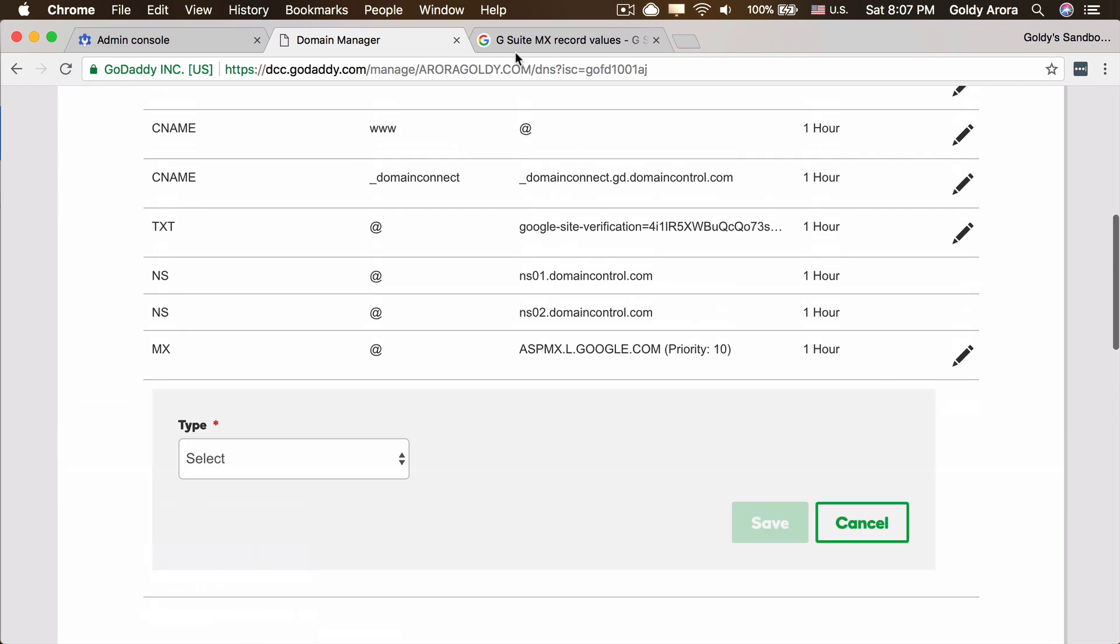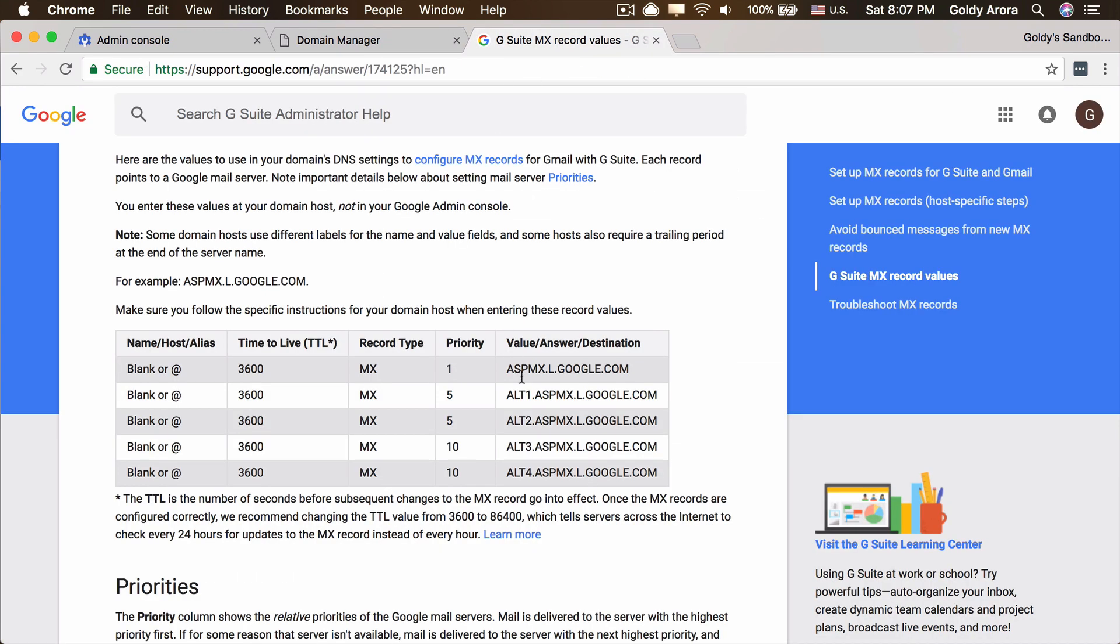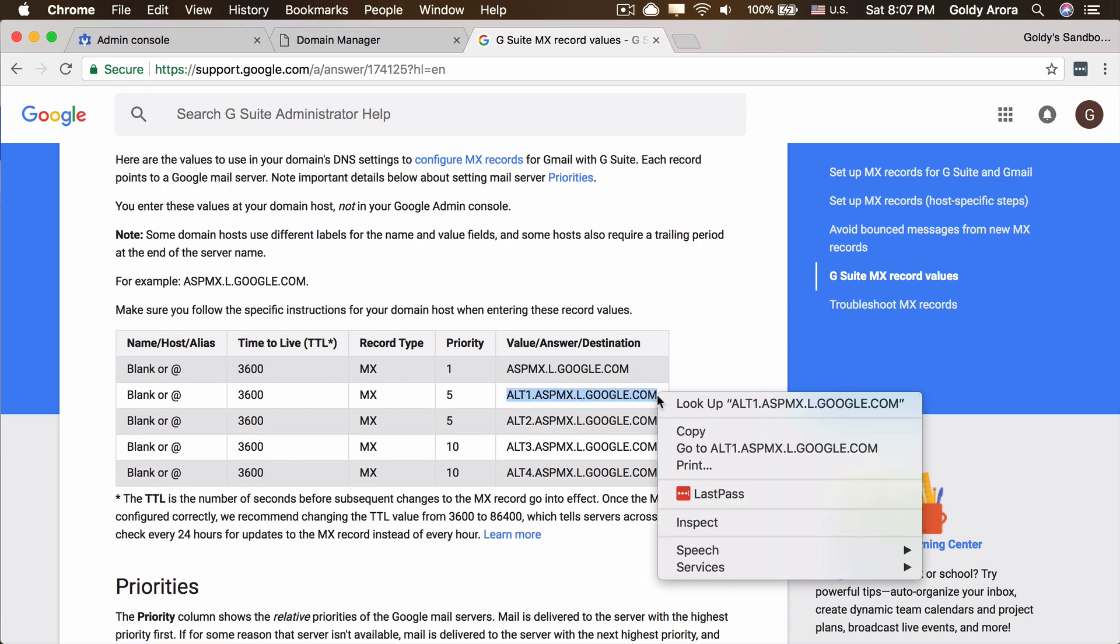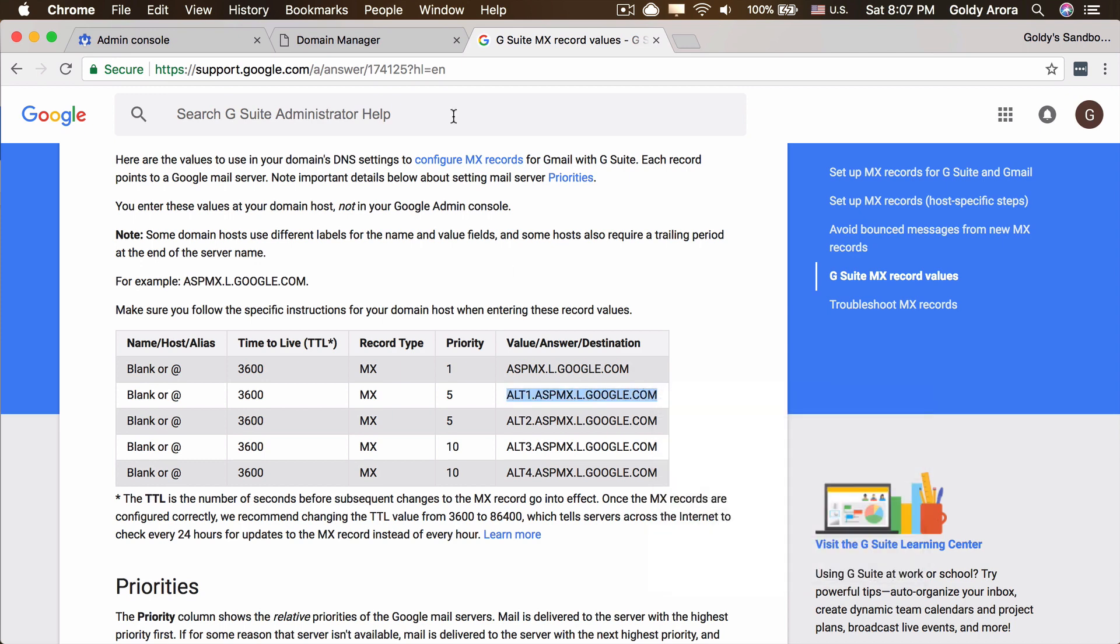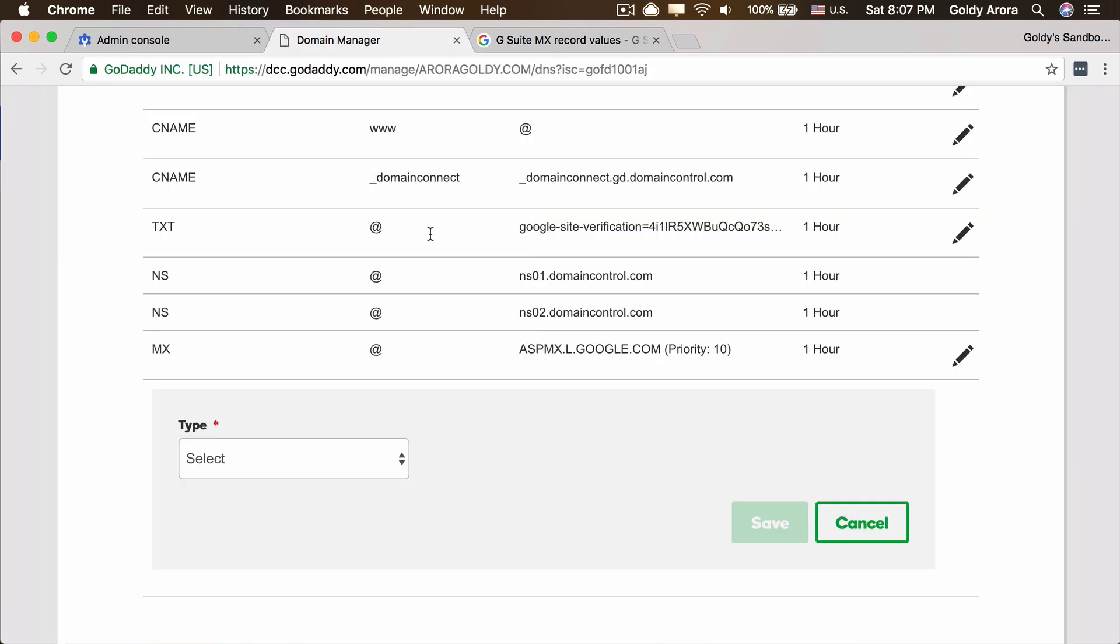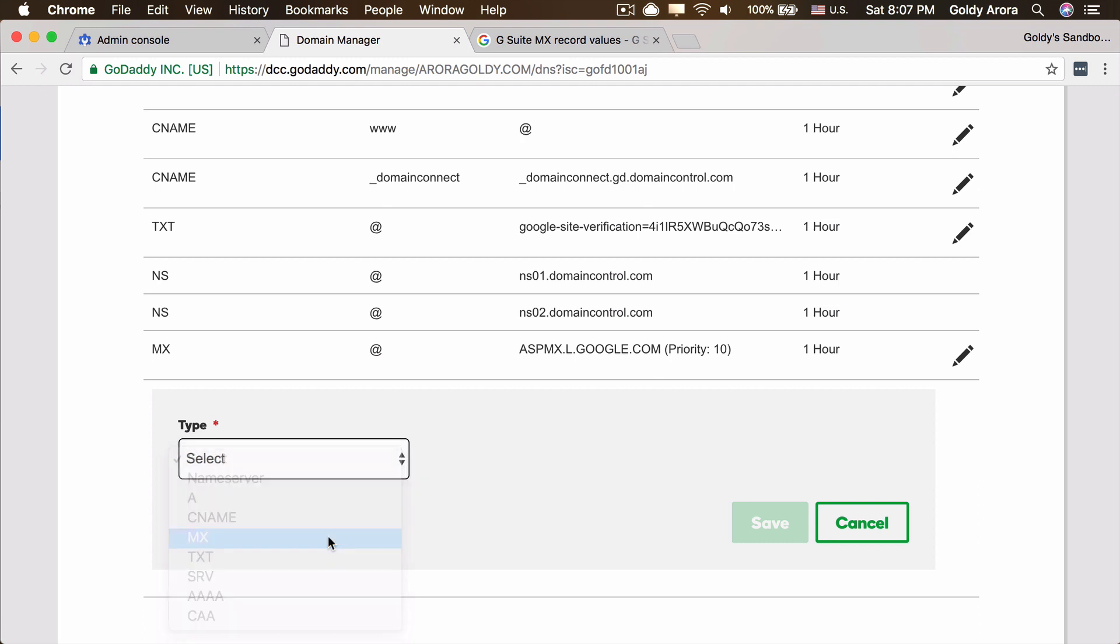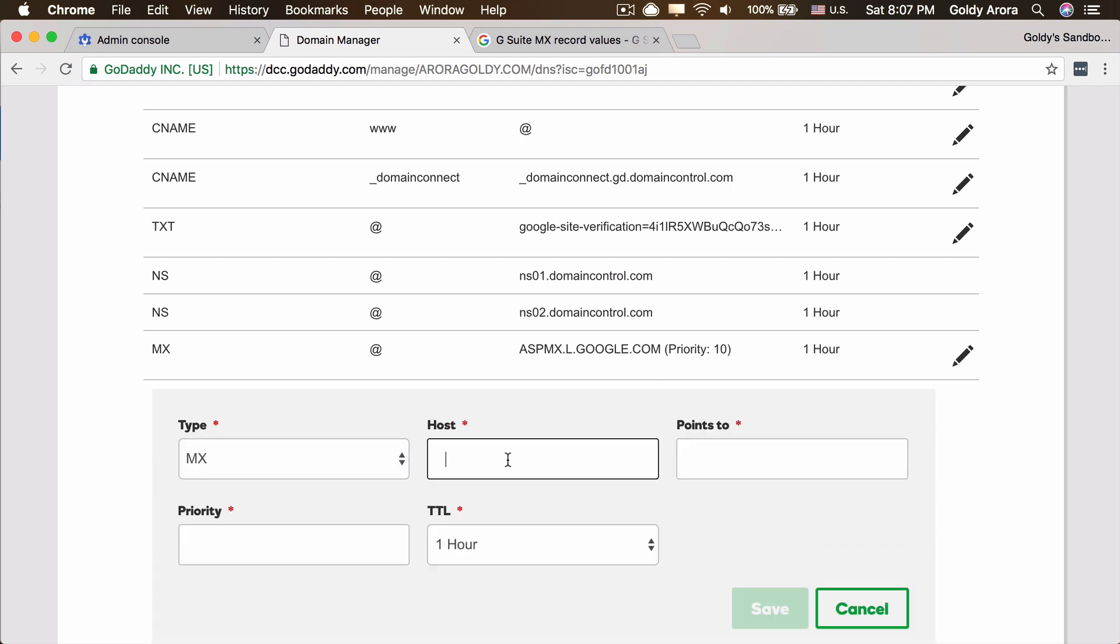Let's add another one which is this one. I'm going to copy this, so I'll be doing this exercise to make sure that we have all five records as a best recommended practice.